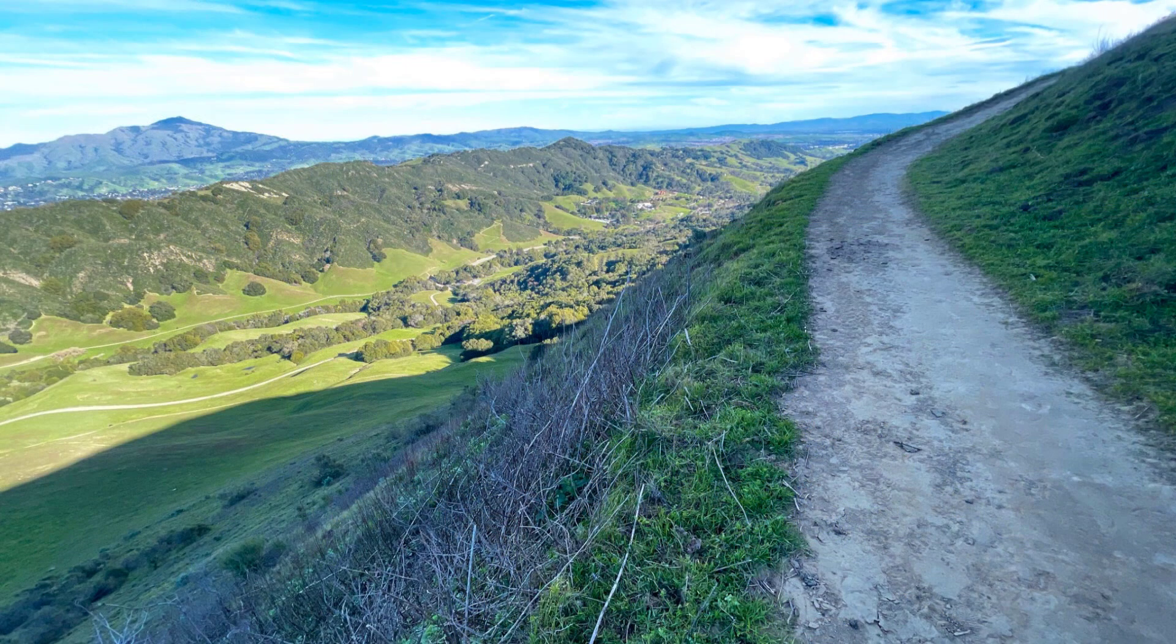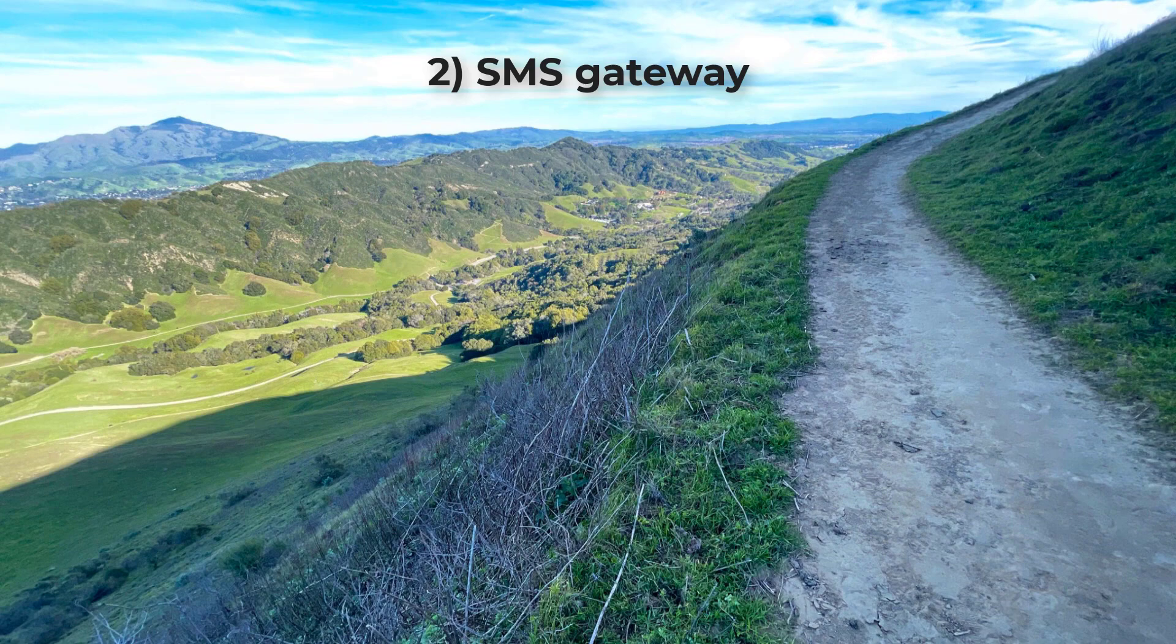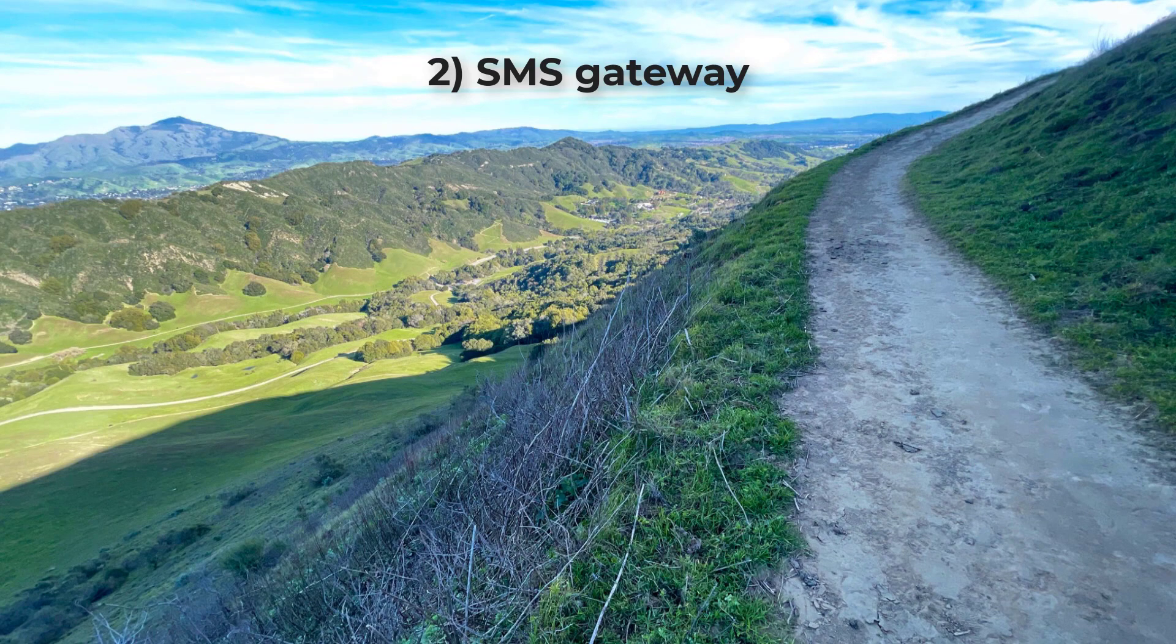The second way is that you can use an SMS gateway. But again, even basic cell service might not be available.